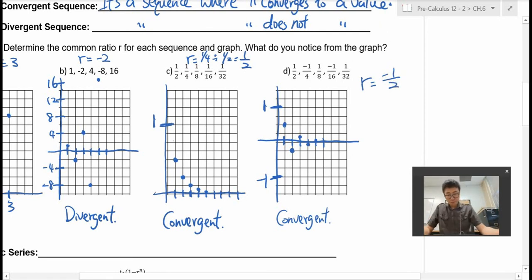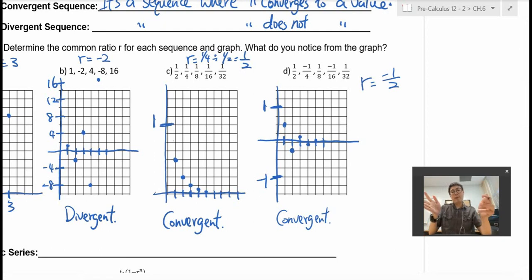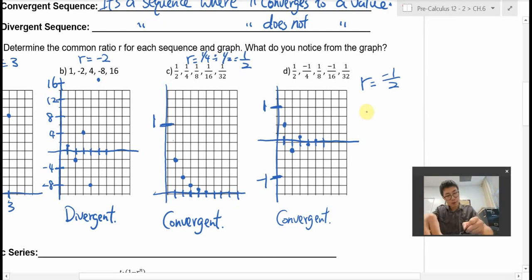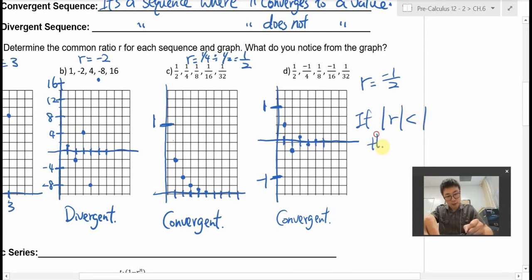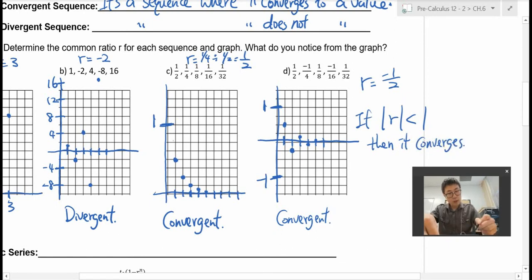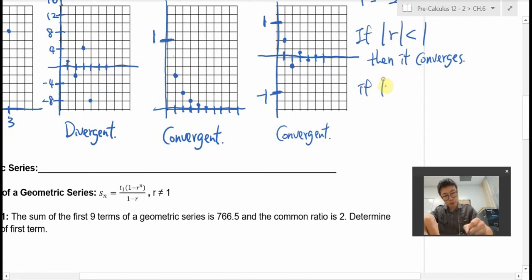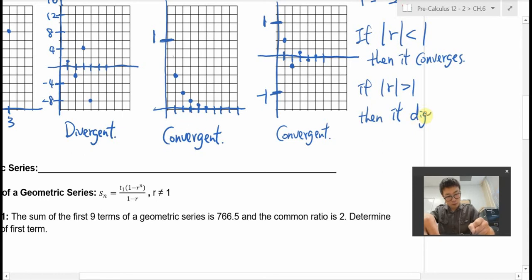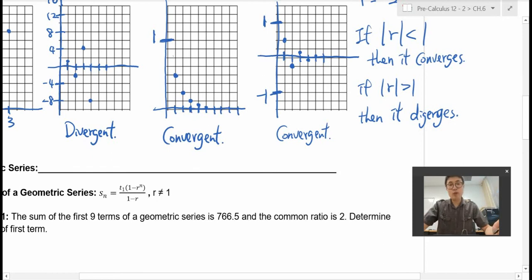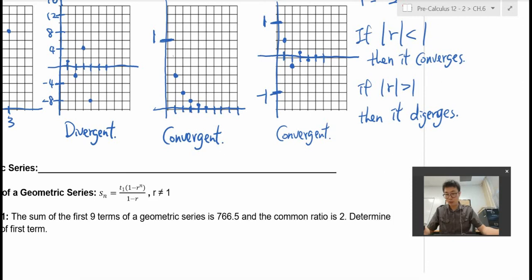So what do you notice? If the absolute value of the common ratio is less than 1, then it converges. However, if the absolute value of the common ratio is greater than 1, then it diverges. And if the common ratio is 1, it's neither converging nor diverging because it's just constant.